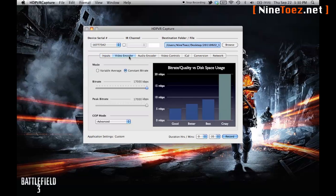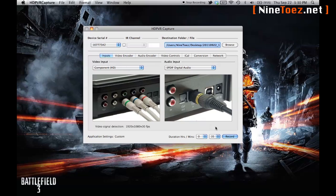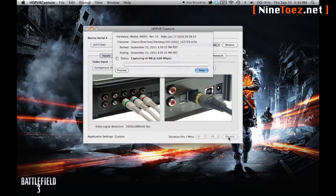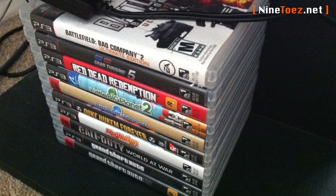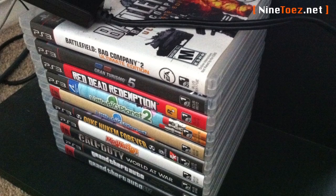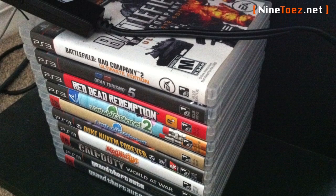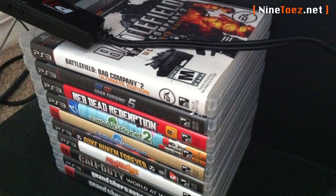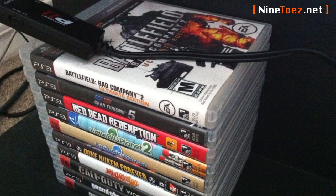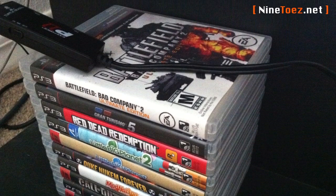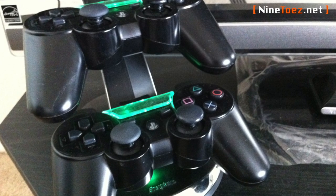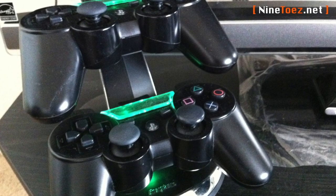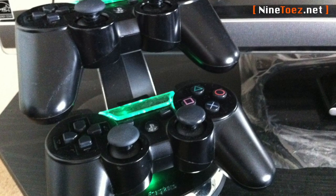You'll also see I'm using the Toslink digital optical audio link for 5.1 digital surround. It's not necessary because the component cables have the capability to record in 2.1 stereo. It's just something I did because that's what I want to share with my viewers.